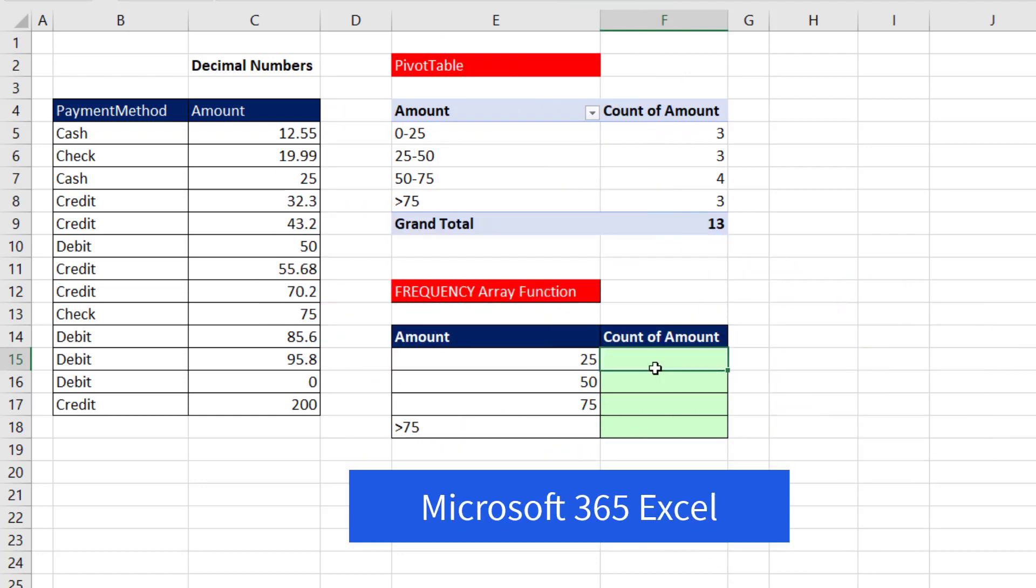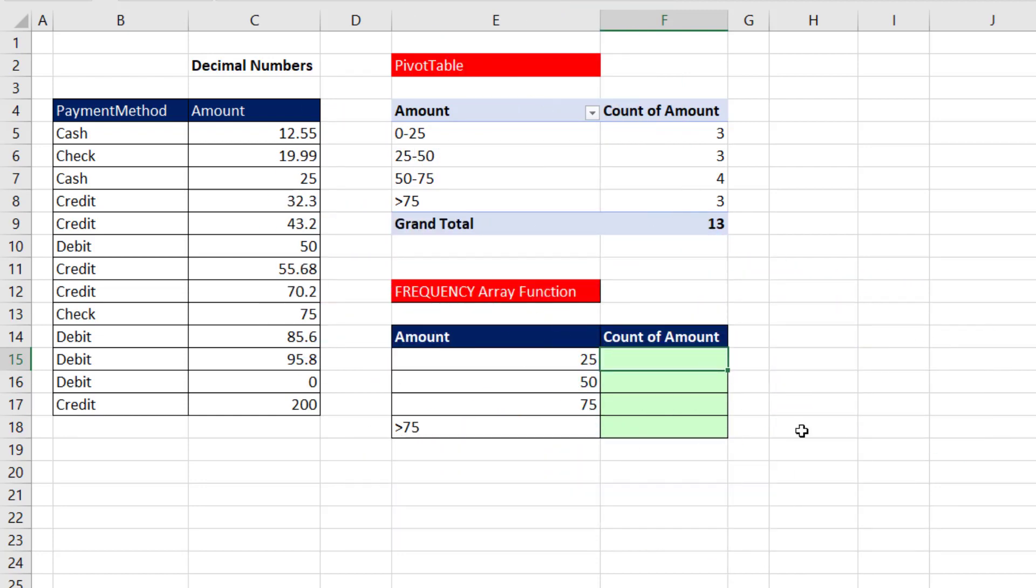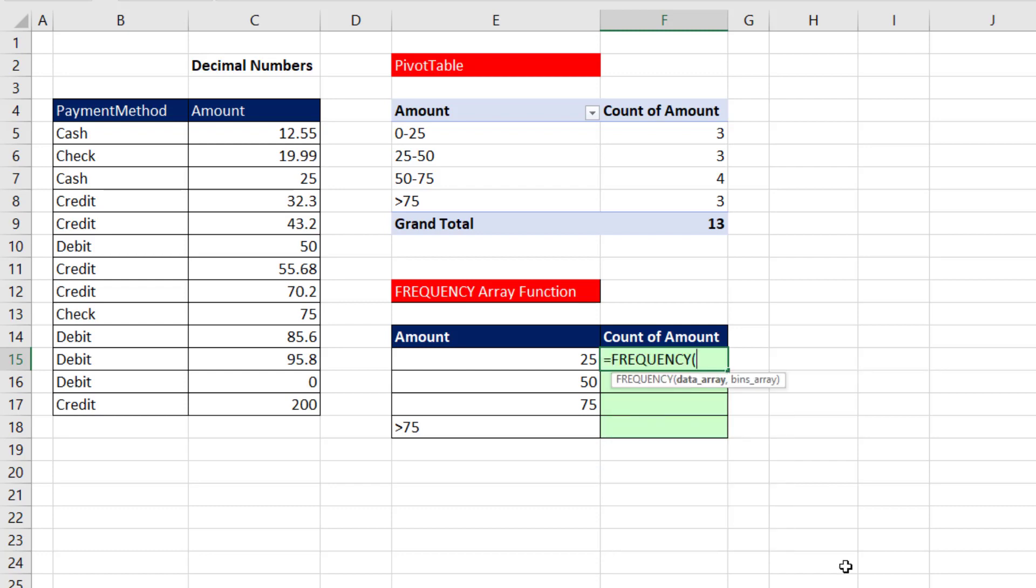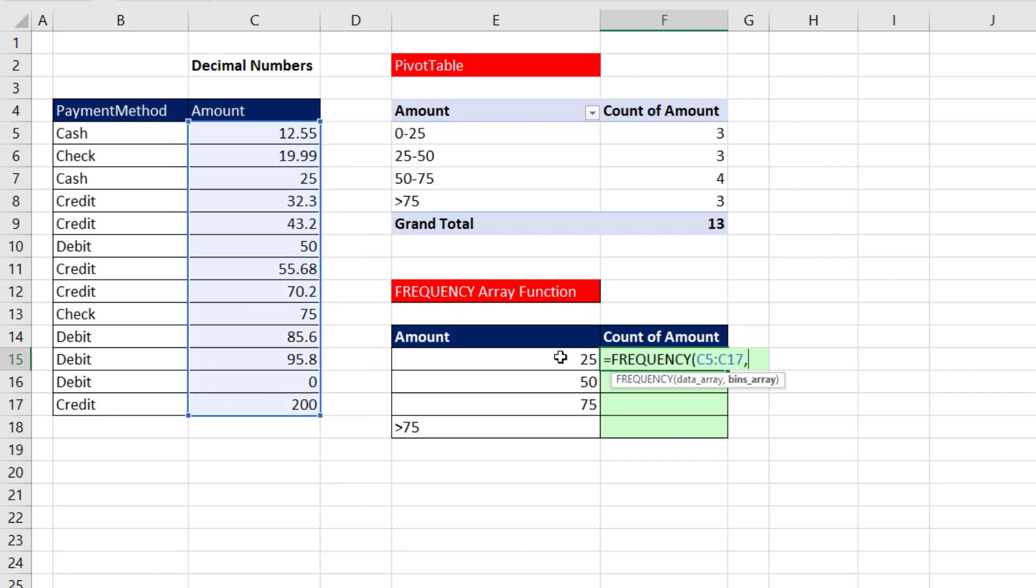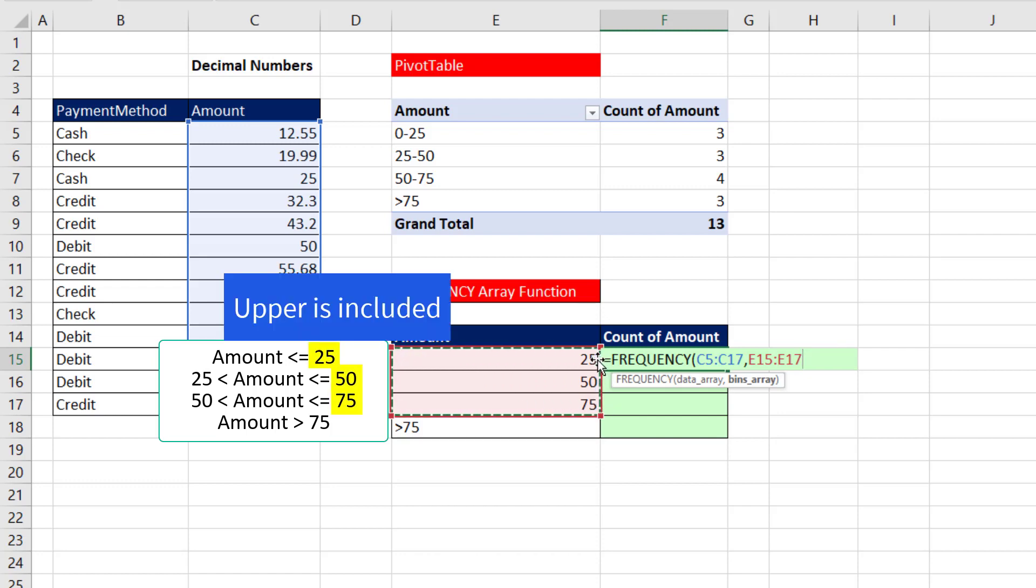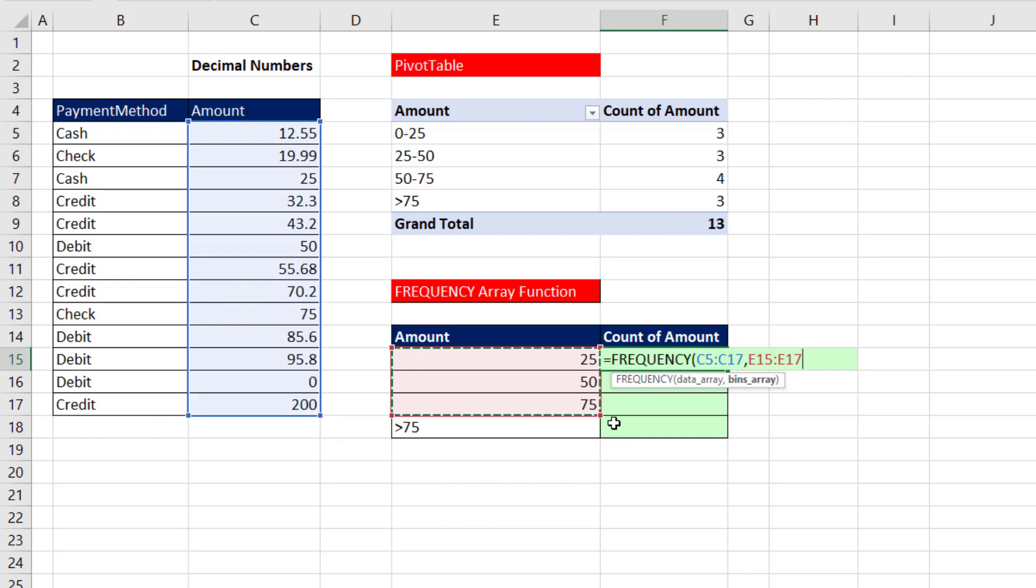But Microsoft 365 just makes everything so much easier. We just select the top cell, type Frequency, the data, those are all the numbers we're trying to count, comma, and bins. Those are the upper limits. Because we gave it three upper limits, it'll create those three counting categories where the upper limit is included, which is the opposite of what the pivot table does. And it will always create this one extra category to catch anything greater than that last upper limit.